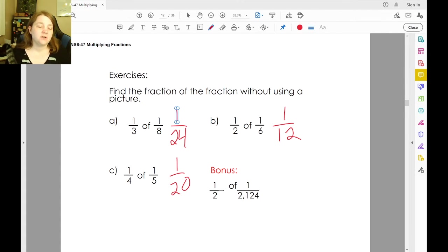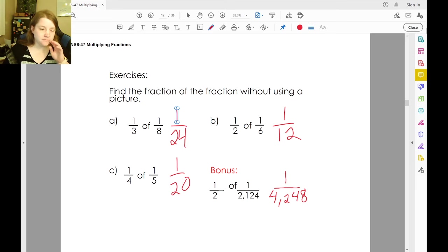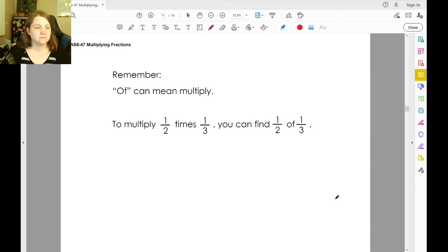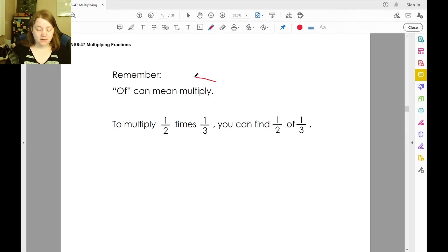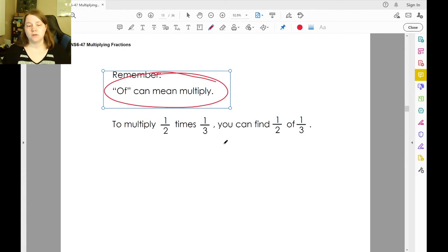One-half of two-thousand-one-hundred-twenty-four: one times one is one, two times two-thousand-one-hundred-twenty-four is four-thousand-two-hundred-forty-eight. Remember that 'of' means multiply — that's important to know. To multiply one-half times one-third, you can find half of one-third.